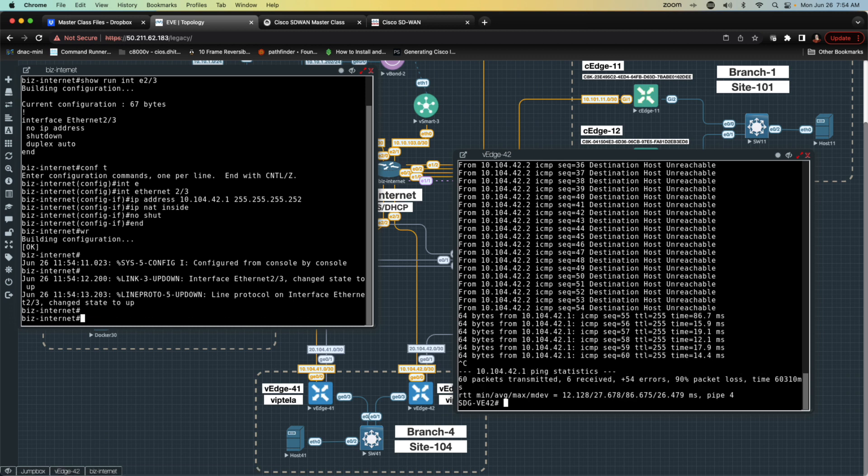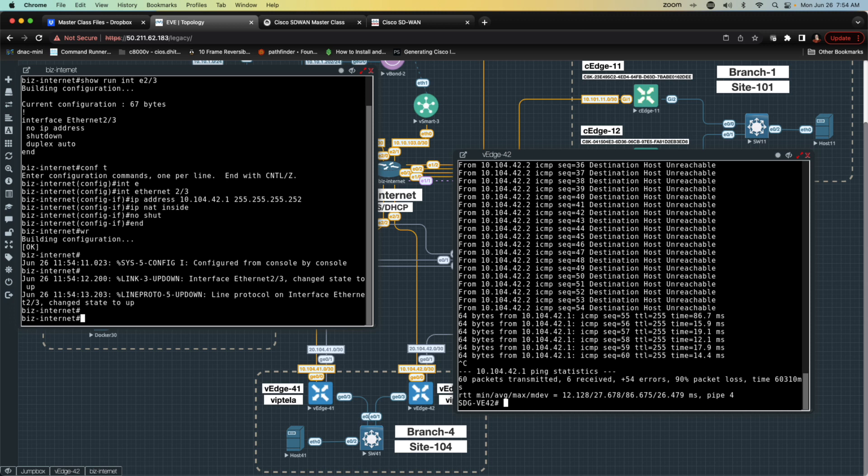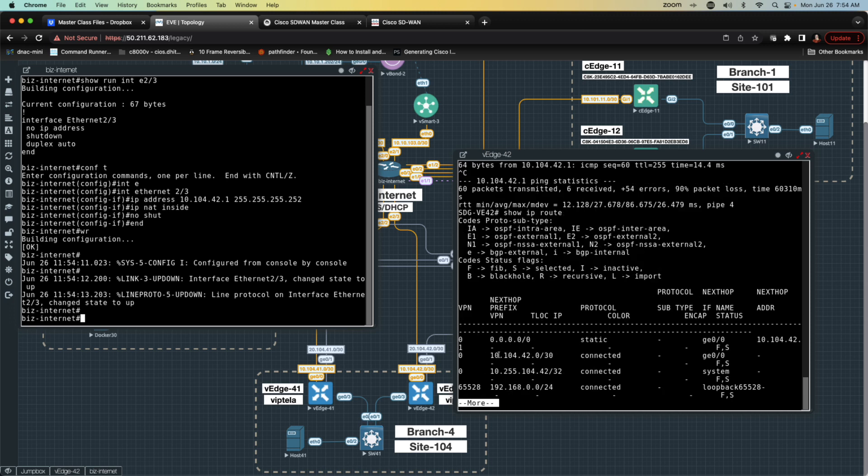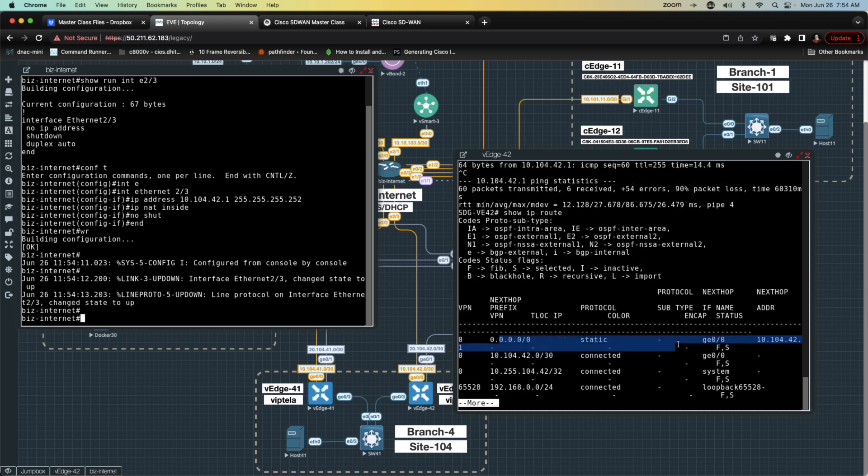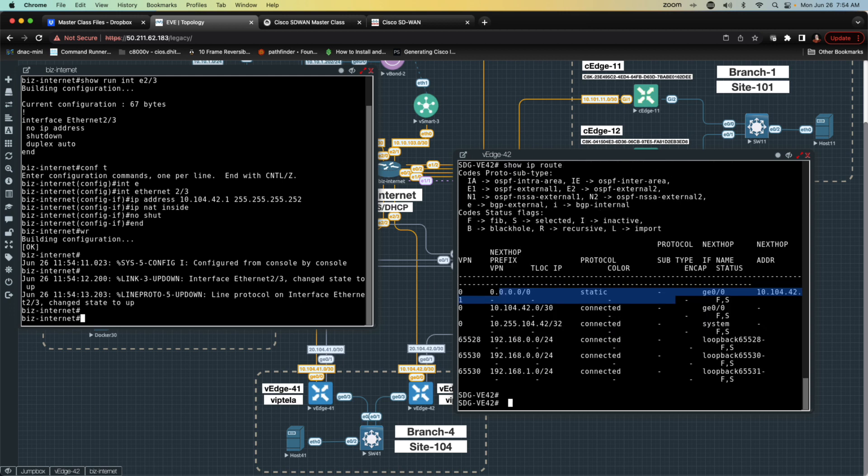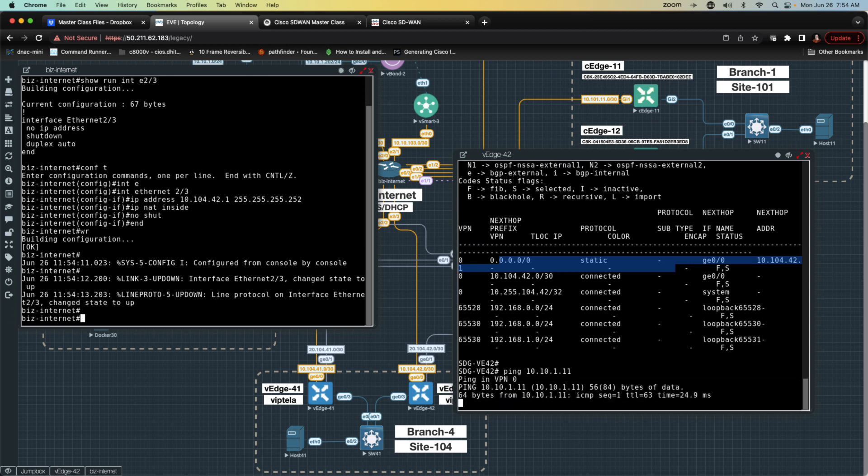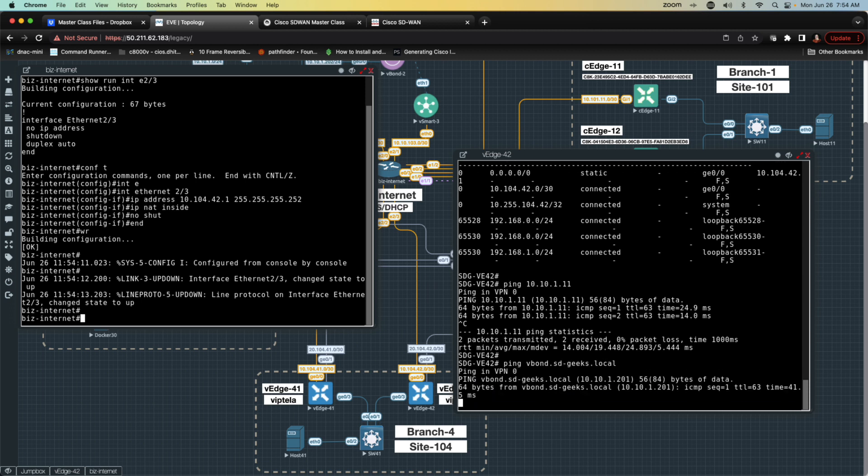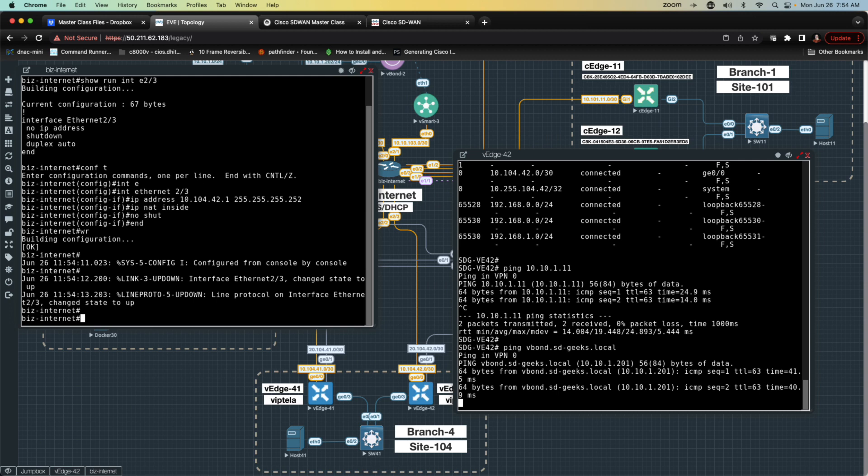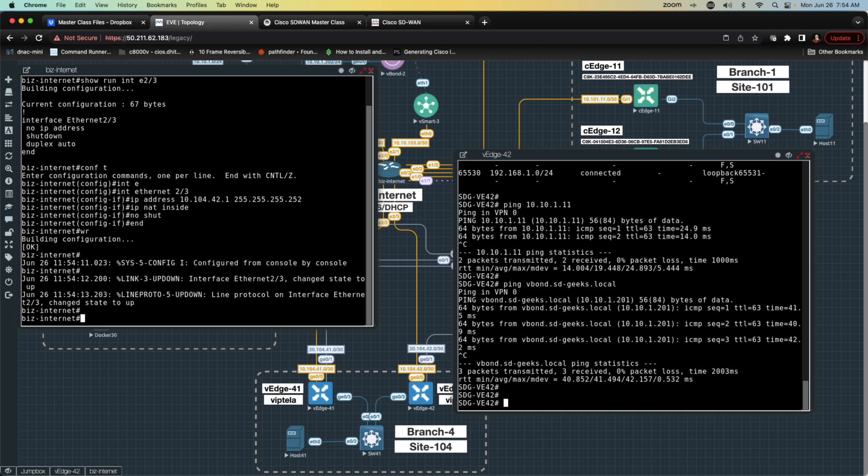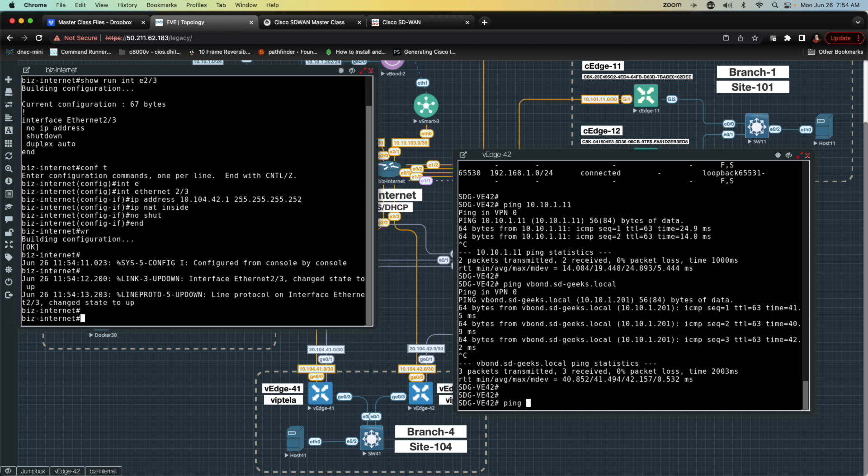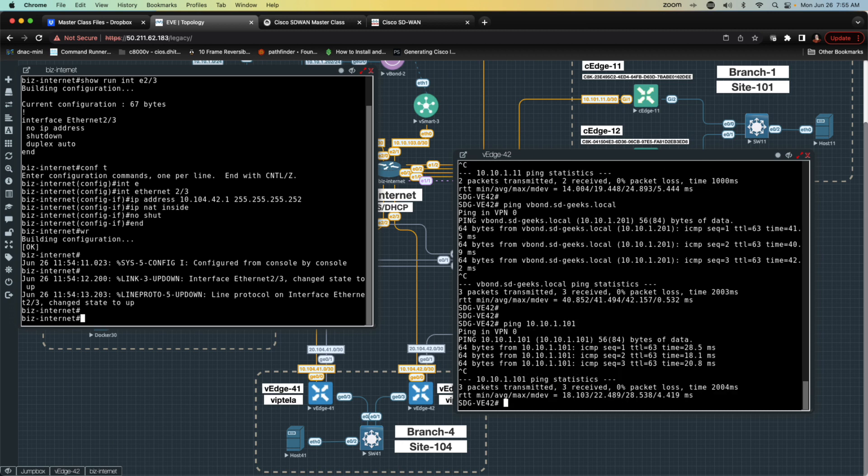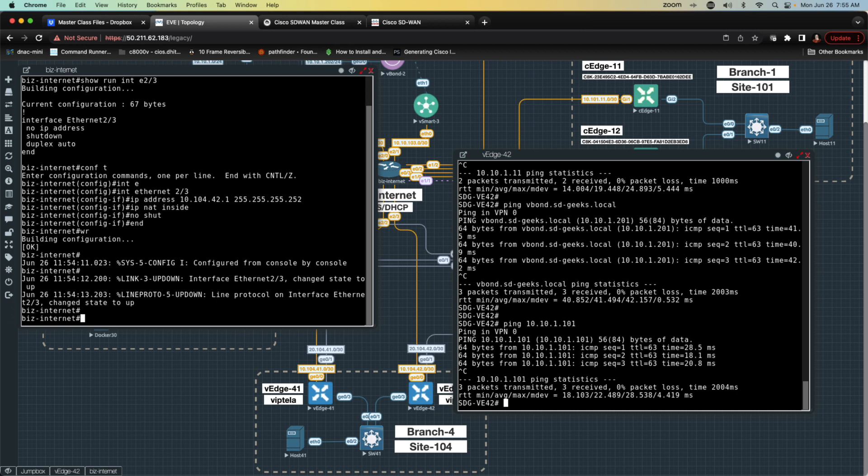Let's go back to the VEDGE42 and show IP route. Let's see if we see a static route now, which we do. Now all I want to do is test reachability to my devices. I'm going to say ping 10.10.1.11, which is the internal IP address of my VEDGE. That works. Next thing I'm going to do is ping vbond.sd-geeks.local. Let's see if we have resolution, which we do. We can see that it is going to 201. Next, we're going to say ping the vSmart, which is going to be 10.10.1.101. That'll be vSmart1. That's the only one I'm going to worry about. I'm just going to assume that everything else is working because it has been thus far.